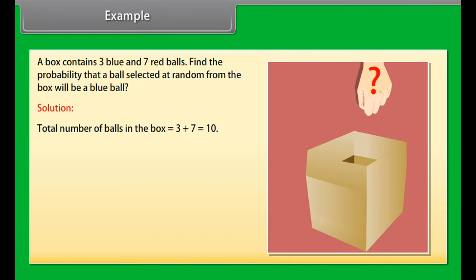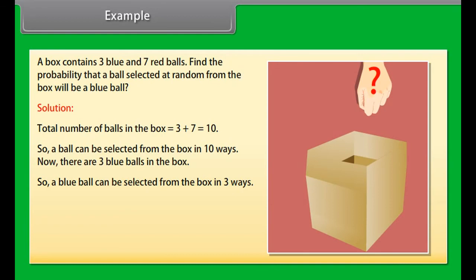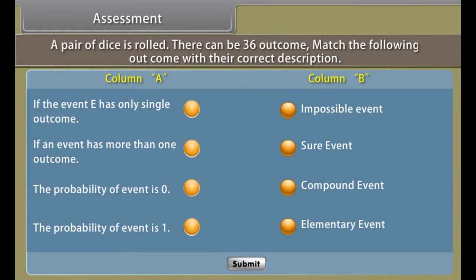A box contains 3 blue and 7 red balls. Find the probability that a ball selected at random from the box will be a blue ball. Solution: total number of balls in the box equals 3 plus 7, which equals 10. So a ball can be selected from the box in 10 ways. There are 3 blue balls in the box, so a blue ball can be selected in 3 ways. Hence, the required probability is equal to 3 by 10.